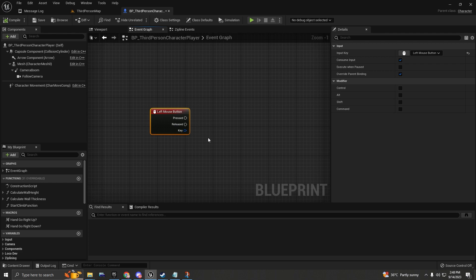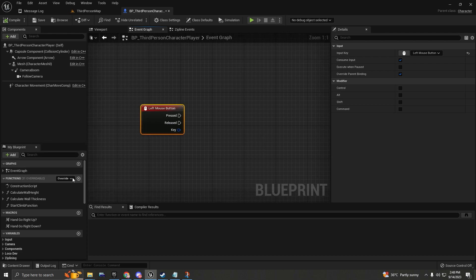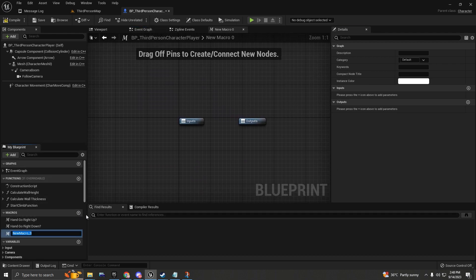The first thing we're going to do is create a macro. A macro is useful for executing multiple code blocks and allows us to reuse the code we've written. Let's name this macro 'Dodge Roll'.